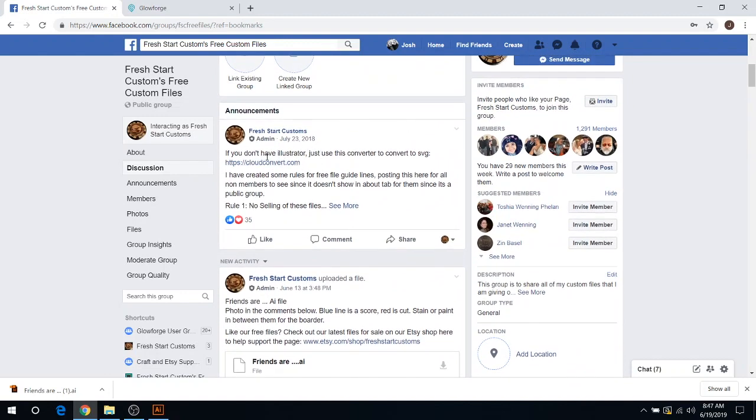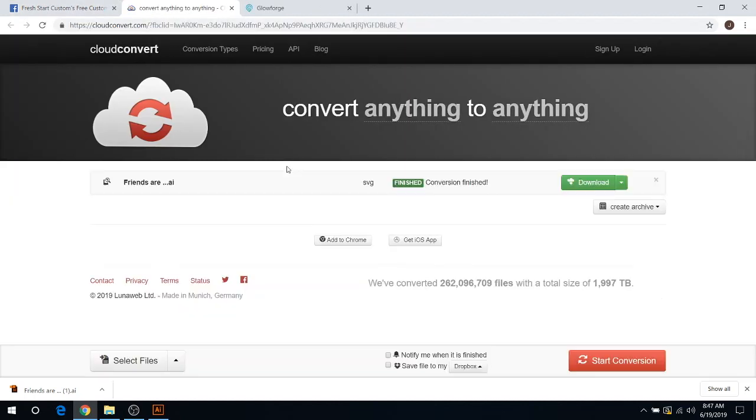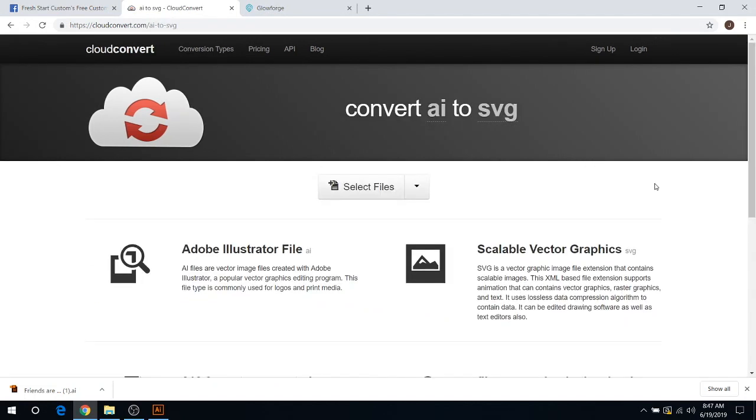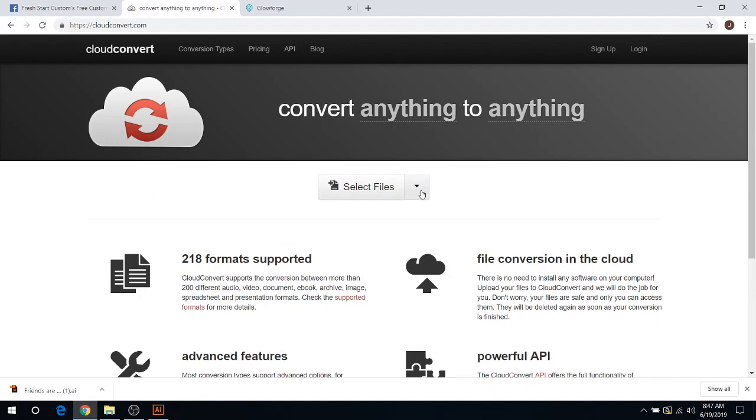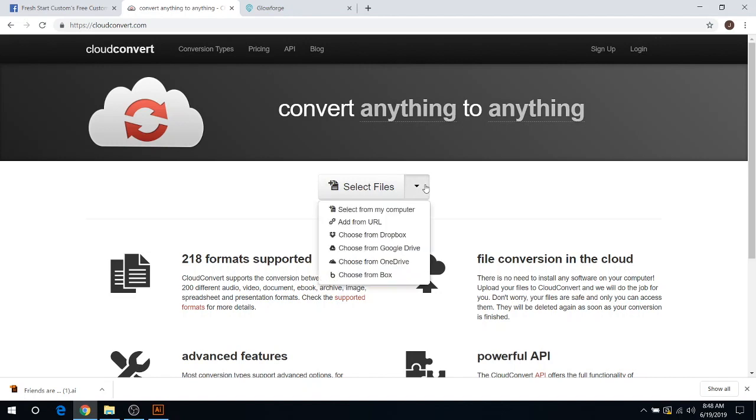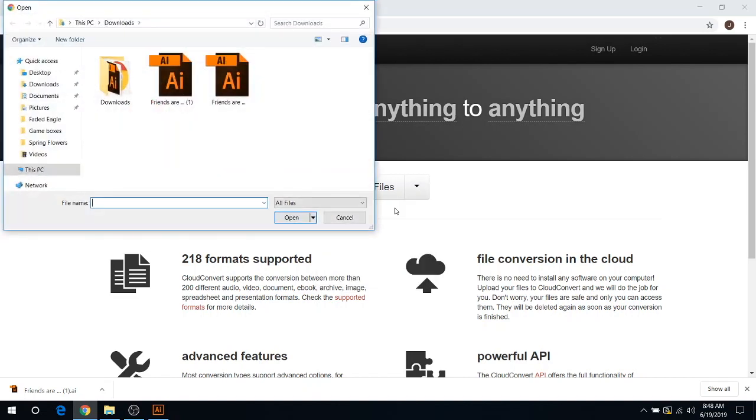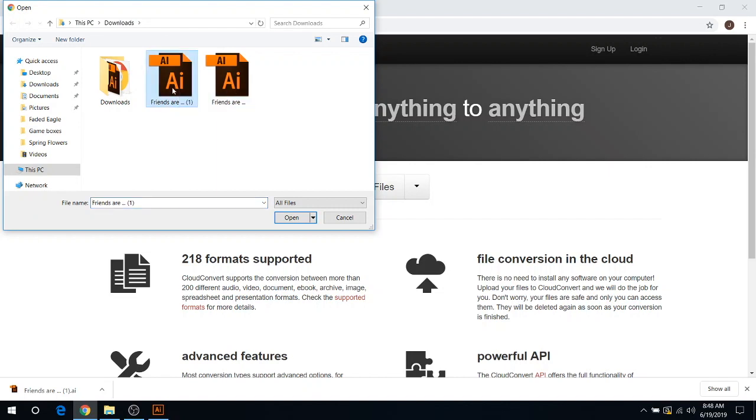If you read the rules and instructions here, the very first line says if you don't have Illustrator, just use this converter. Click on this little converter website here. That will bring you straight to the website. What you're going to do is click Select Files, or you can click the drop-down to select from different lists if you have it like in Dropbox or wherever you save it. I'm going to select from my computer and do the most recent one here. You select the AI file.